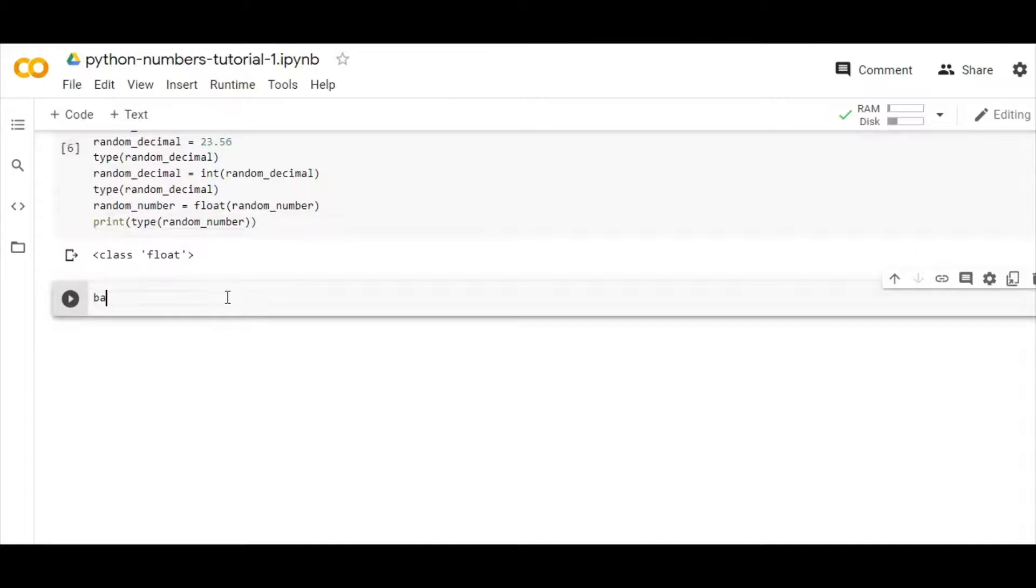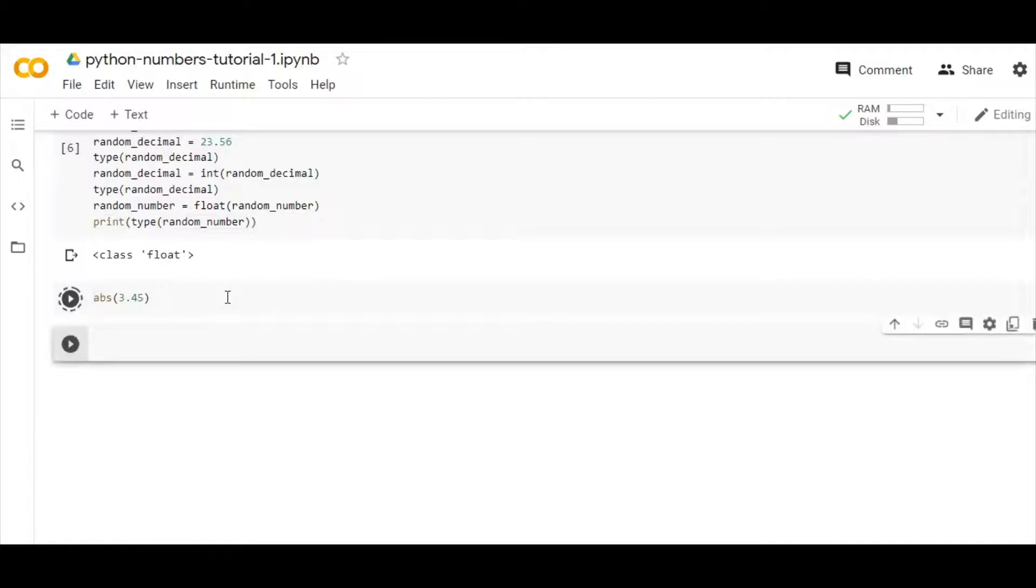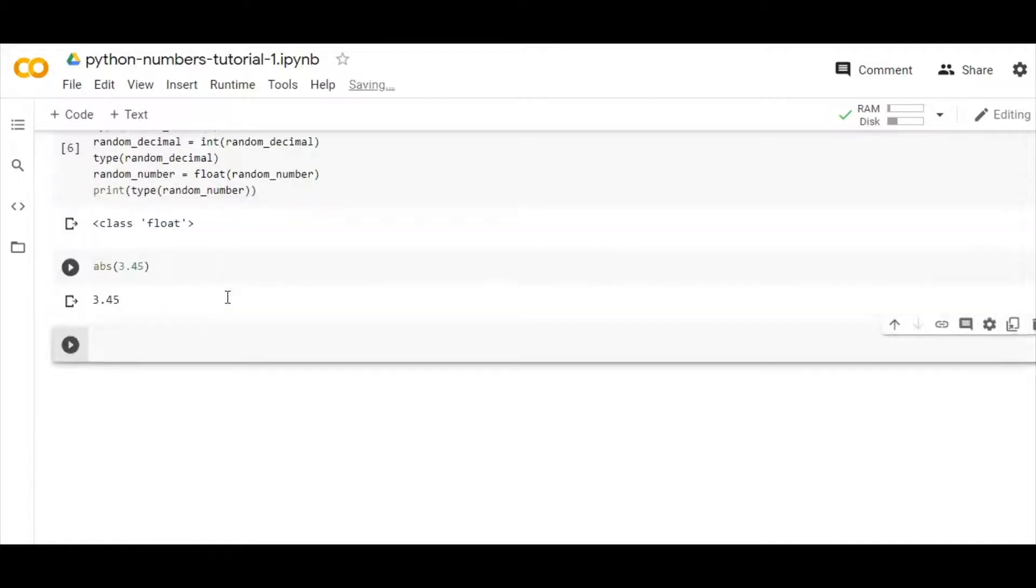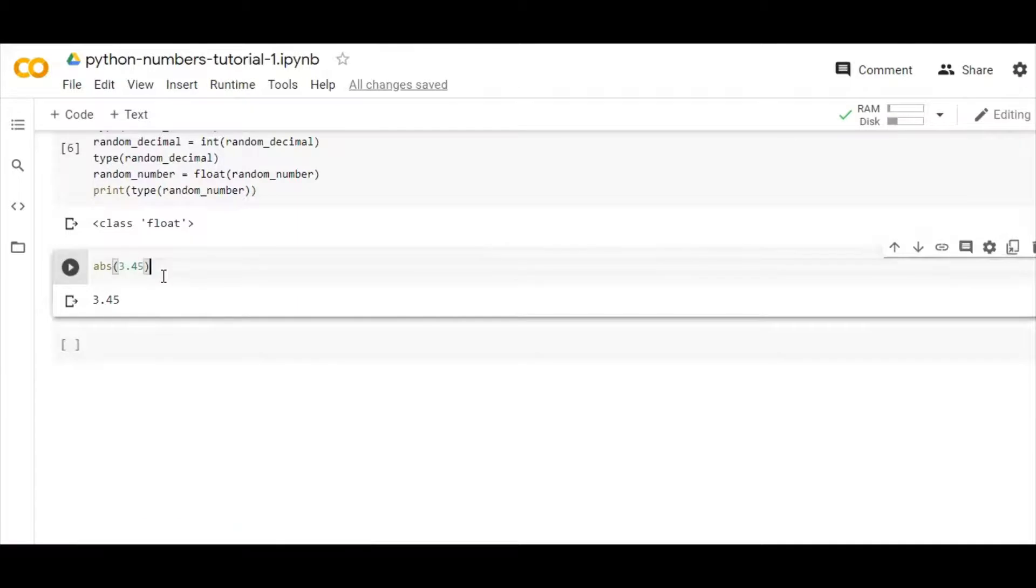Now if I write here 3.45, it will return the absolute value of 3.45, which is 3.45. I think I have done a mistake here.